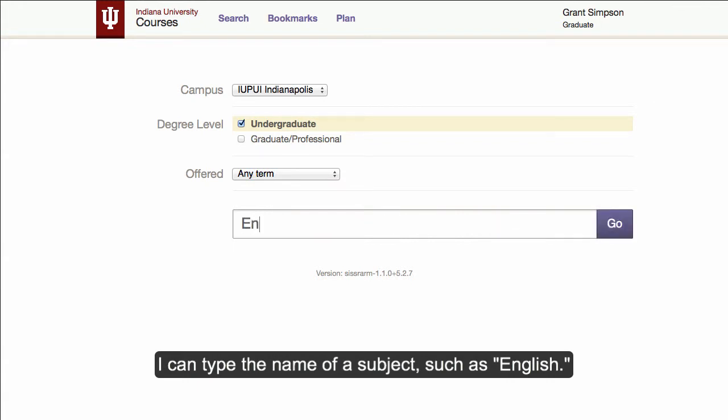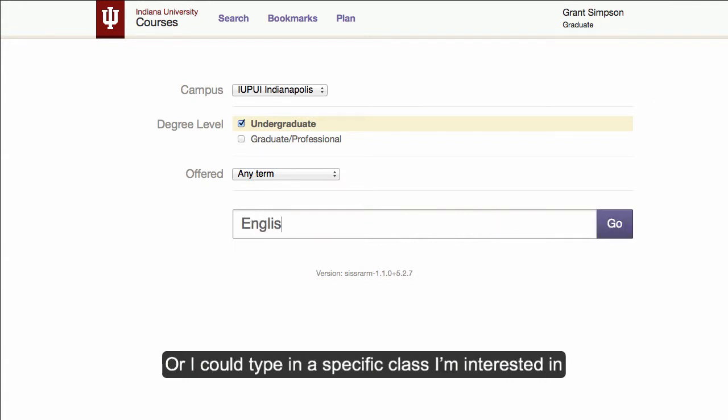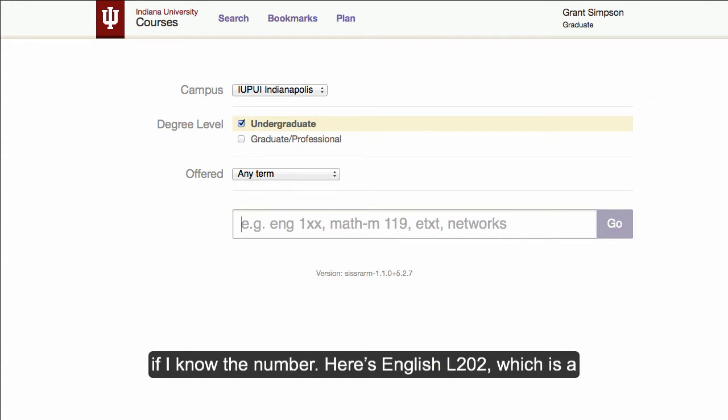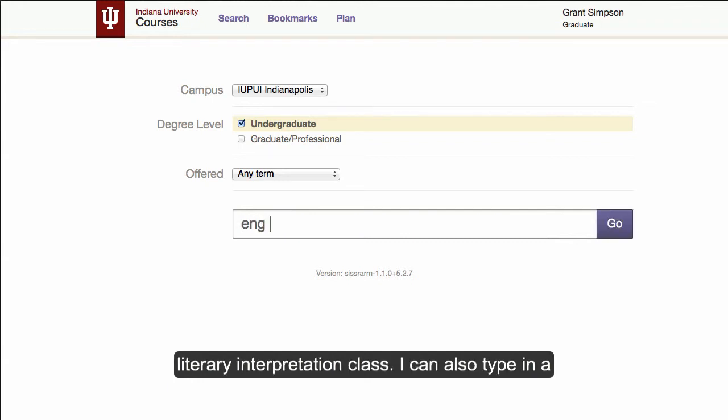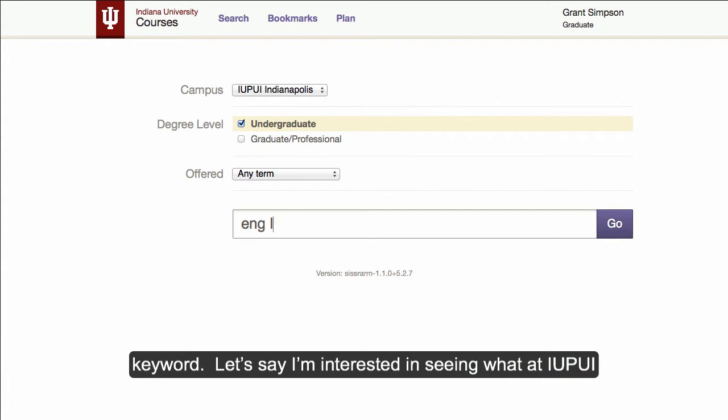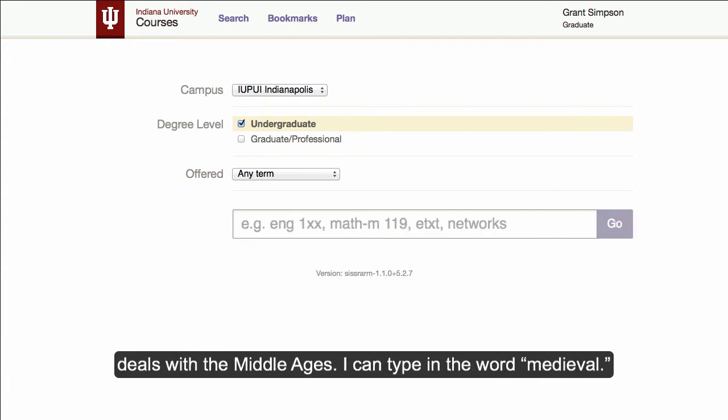I can type the name of a subject such as English. Or I could type in a specific class I'm interested in if I know the number. Here's English L202, which is a Literary Interpretation class. I can also type in a keyword. So let's say I'm interested in seeing what IUPUI has on the Middle Ages. I can type in the word Medieval.